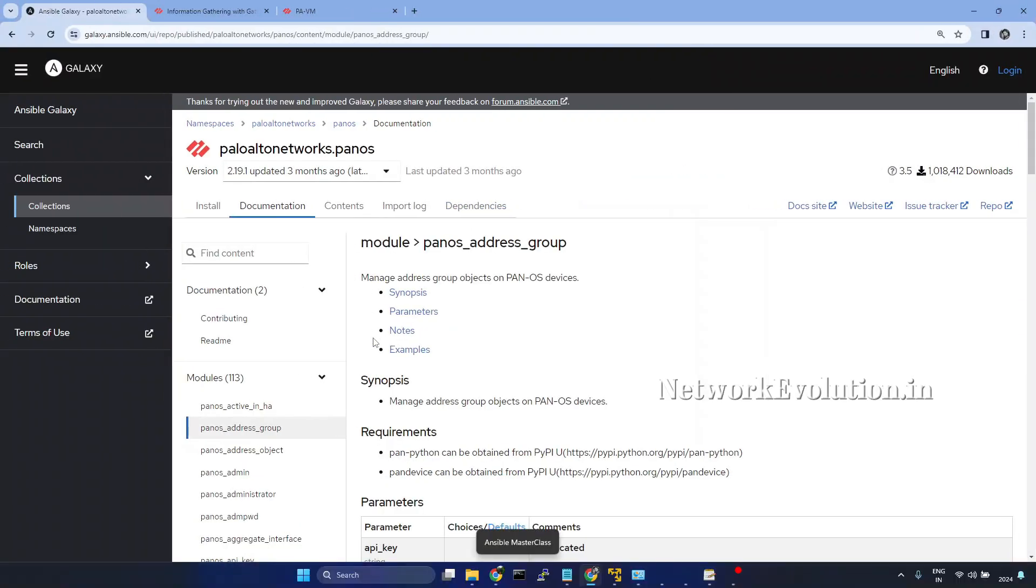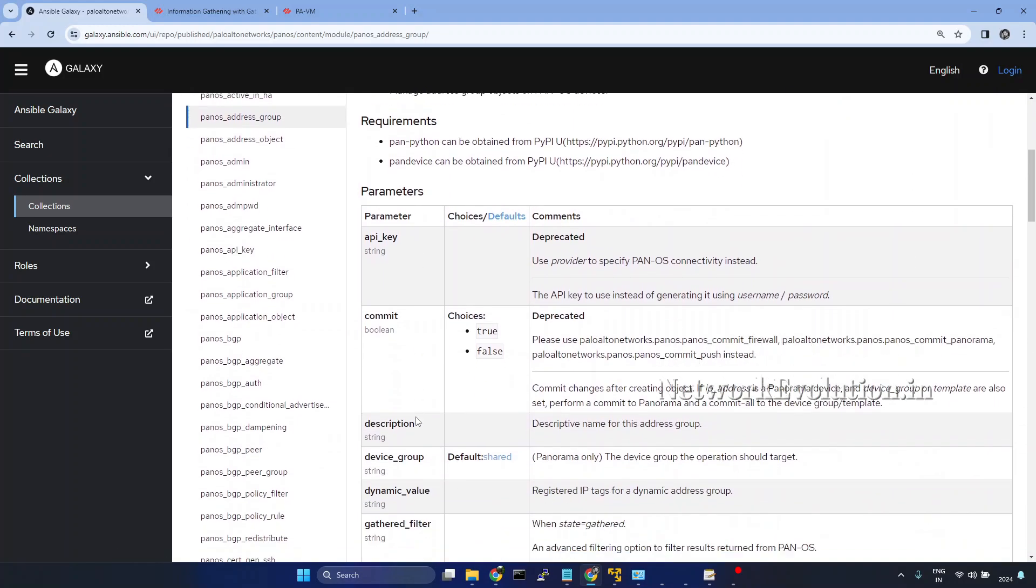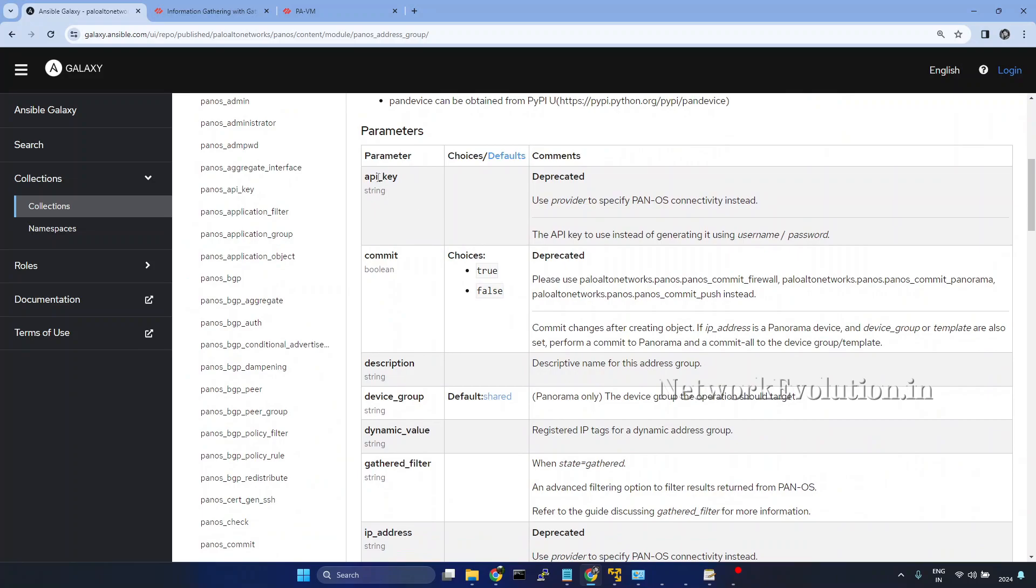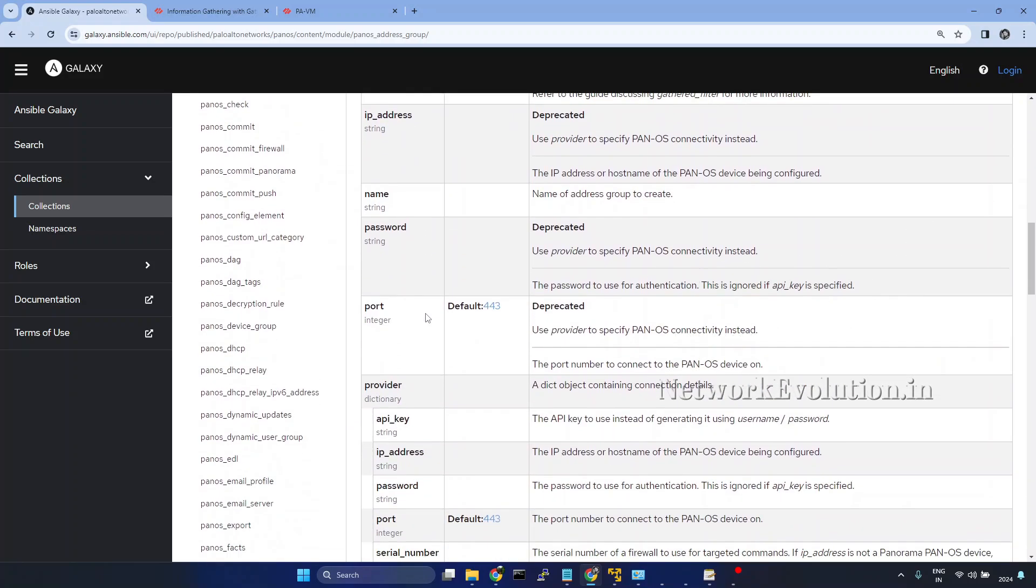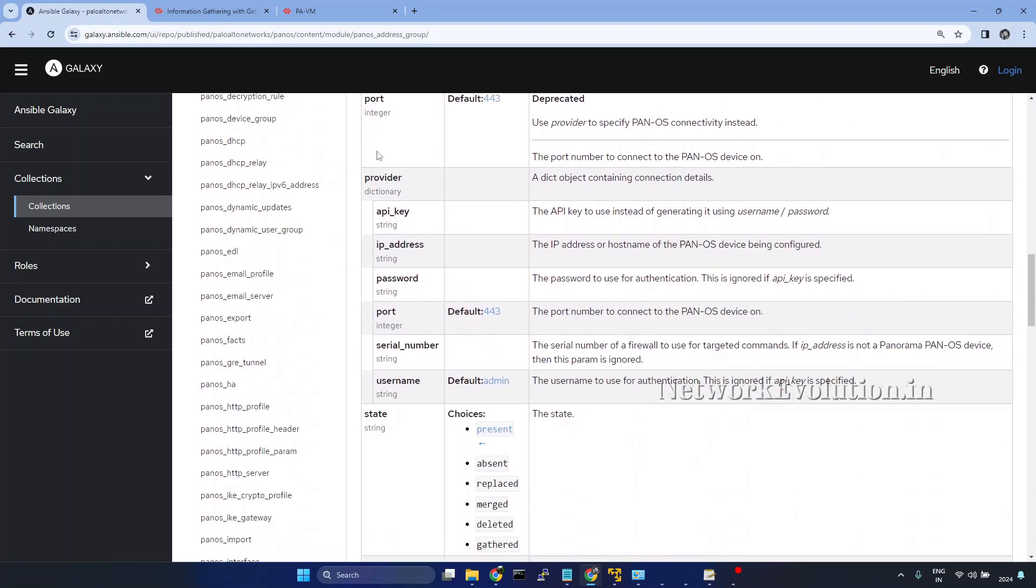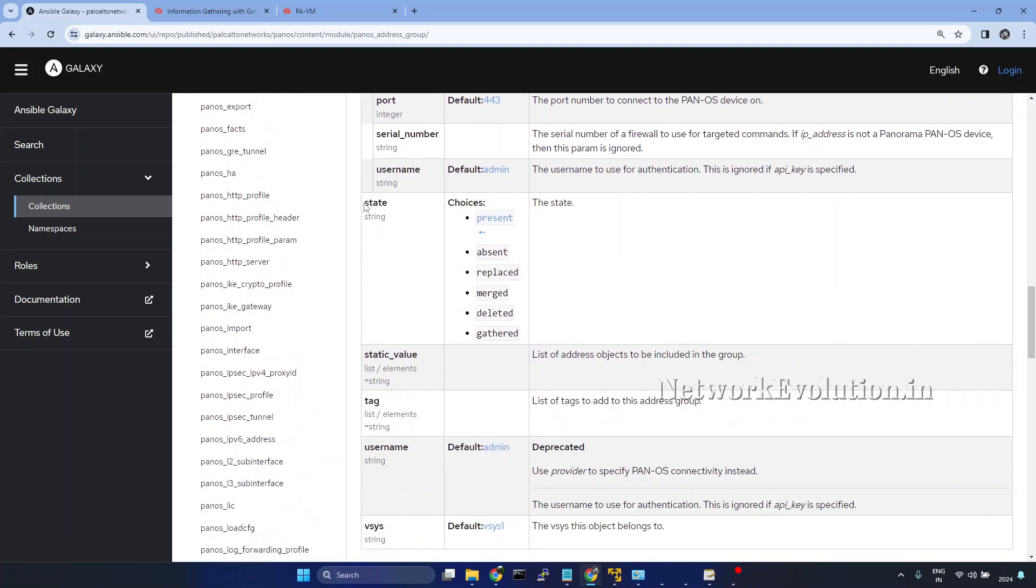Now we'll go to the documentation of the module. This is the documentation of Palo Alto address group module. If you see the parameters, we need to pass provider and configuration state. First we'll see how to use gathered.